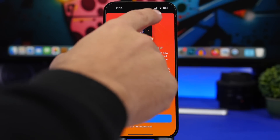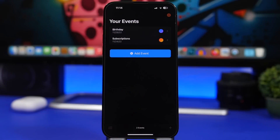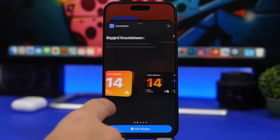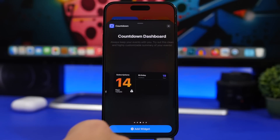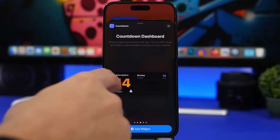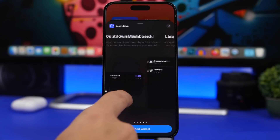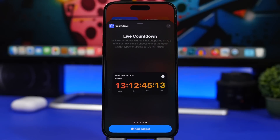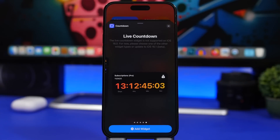In the app you can add all the different events you want. From the widgets panel there's a single countdown, a multi countdown, a countdown dashboard showing your most recent and all others, a bigger list view, and a live countdown for your home screen — though the live countdown is only available for paid members with the pro version.